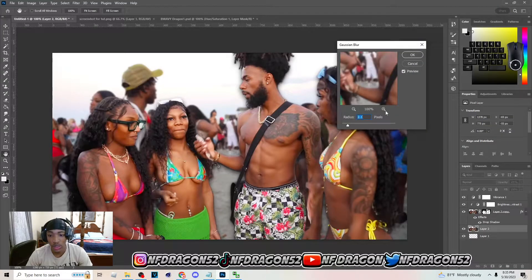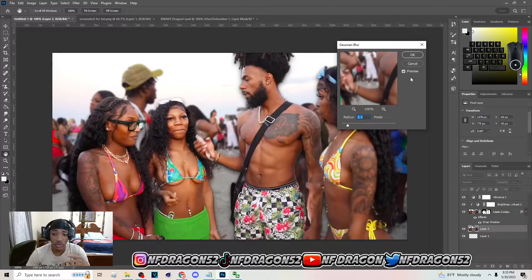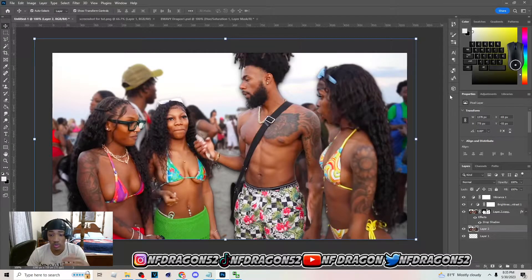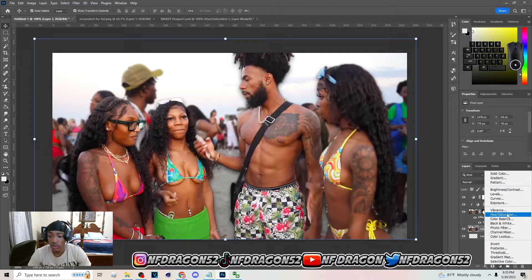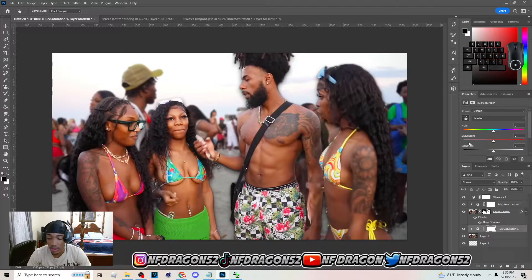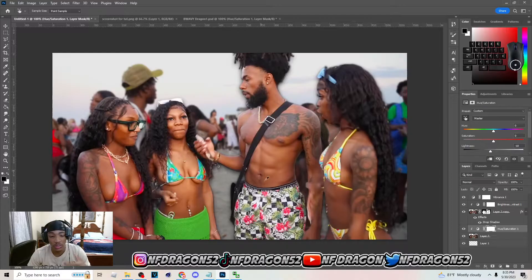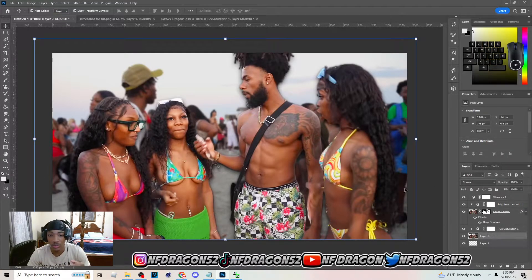Set the Gaussian blur radius to 2 or 2.1 — something around two. For the background, go to Hue/Saturation, add a clipping mask, and turn the lightness down to negative 10. That's really what I use on these type of thumbnails. Make sure you blur the background and you should be looking in the right direction.